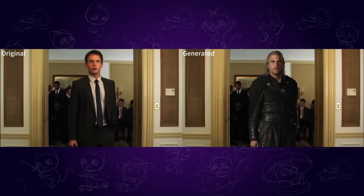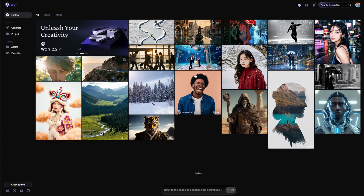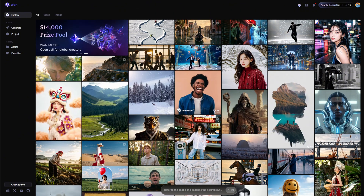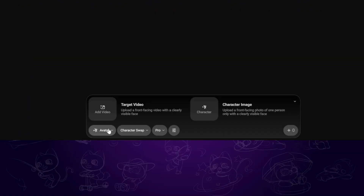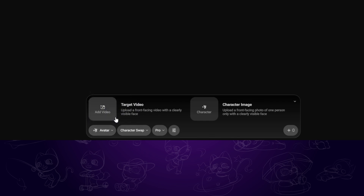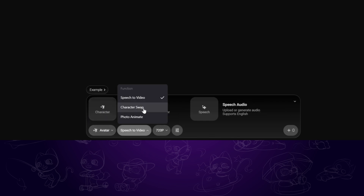In this video, I will show you how to use it for free. So we are heading to WAN Video — I will also put the official link in the description. Here we can click on Generate, then select Avatar, and then we can choose Character Swap or Photo Animator.